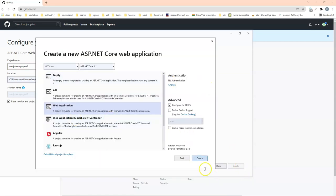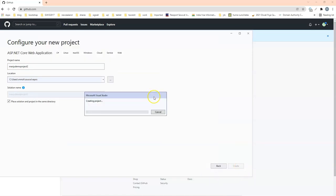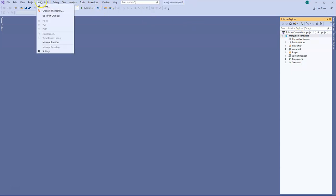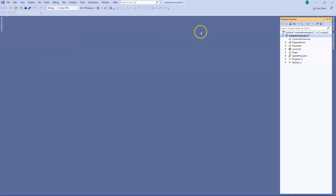I will create a web application here again. So the project is created now. But it is still a simple project, not a Git repository yet. So what I will do first is I will click on Git here. And I will click create Git repository.